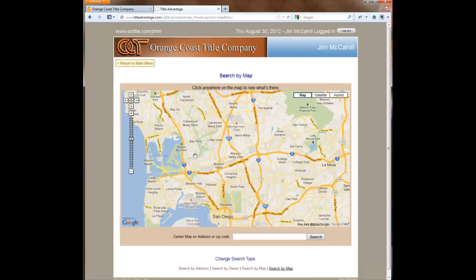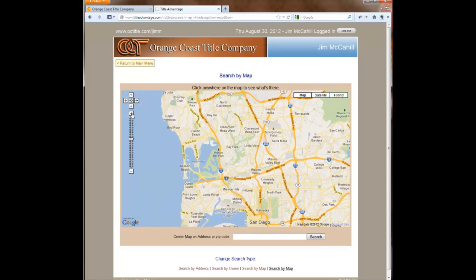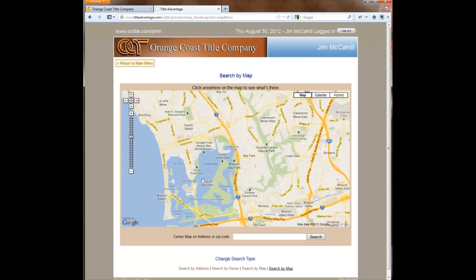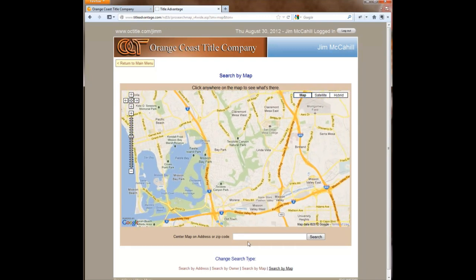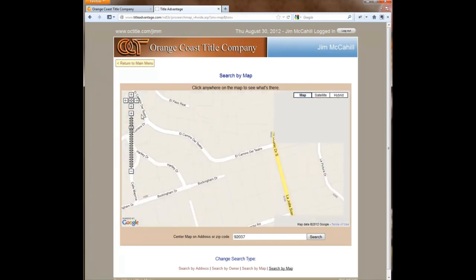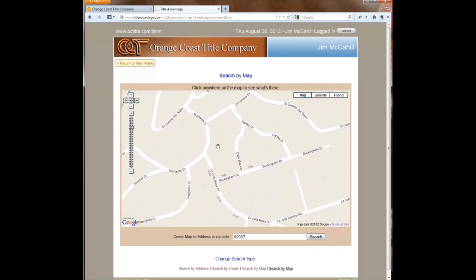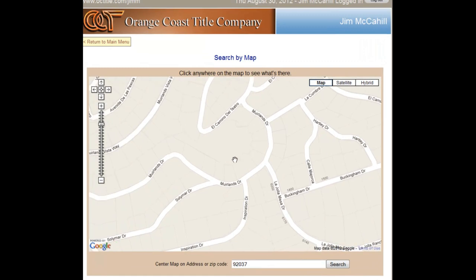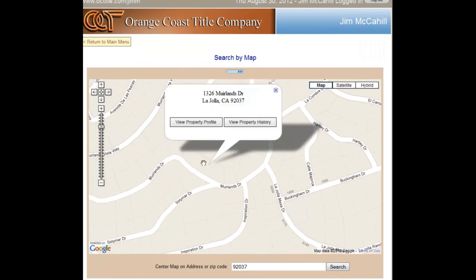Clicking on that brings up a large map centered on my area automatically. You can pan and zoom around the map using the controls, or you can type in an address, intersection, or zip code to center it. I'll type in a zip code and it immediately jumps to that location. Then you can zoom in and start to see the property lines show up, which is great. Now here's the new feature — if I click on one of these properties...